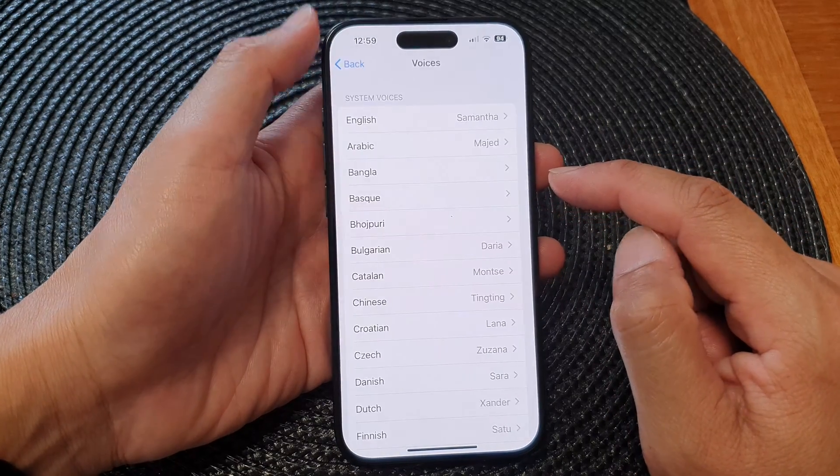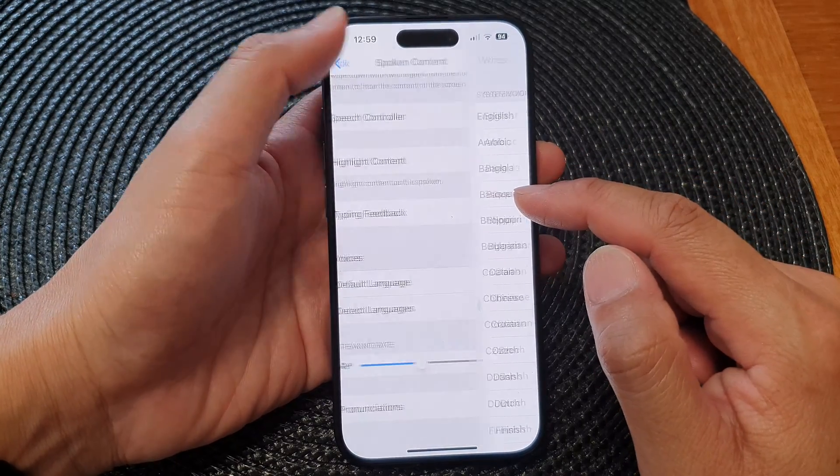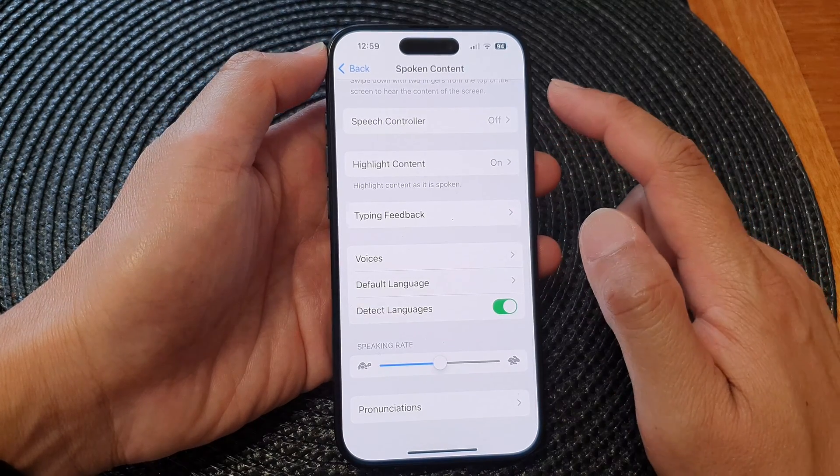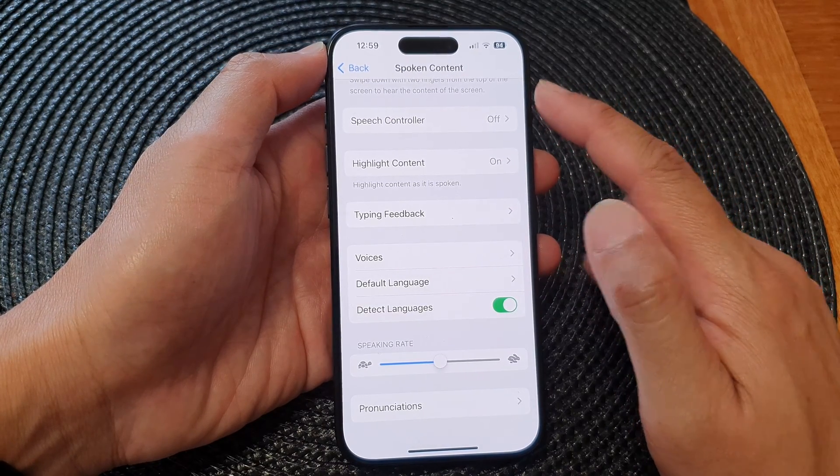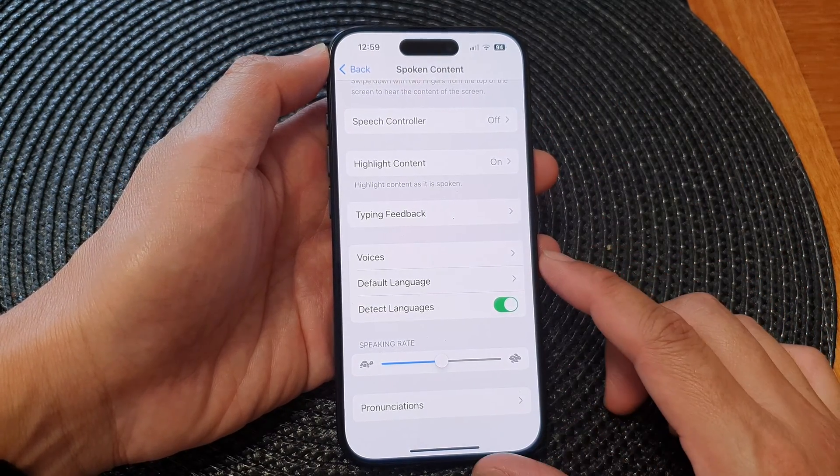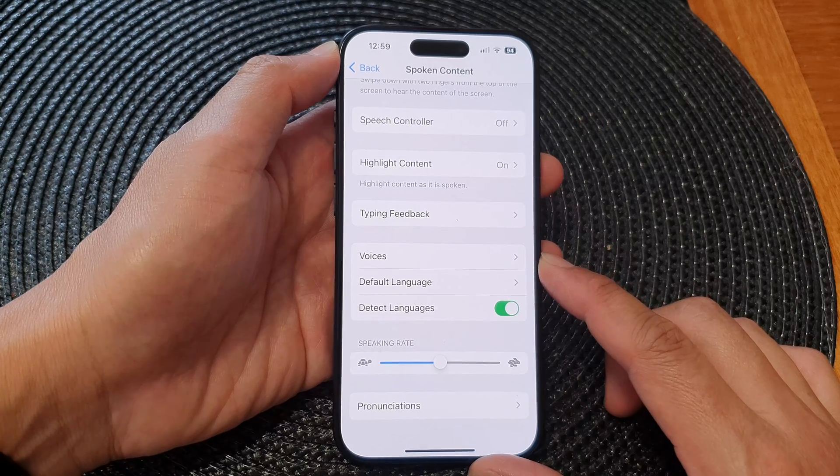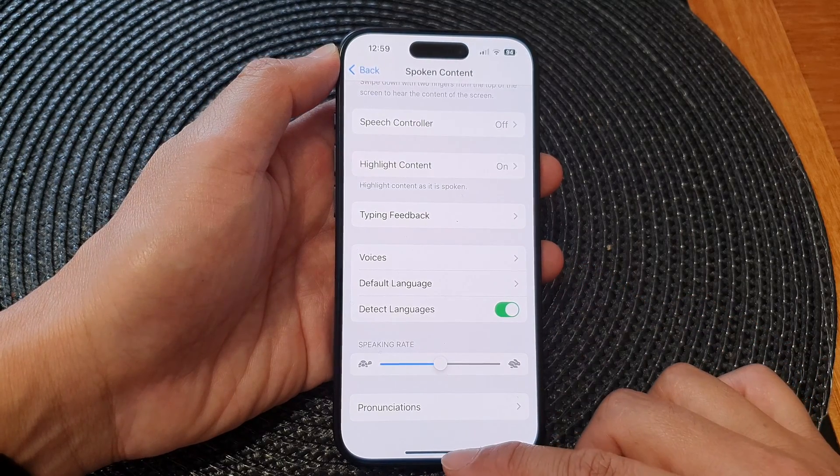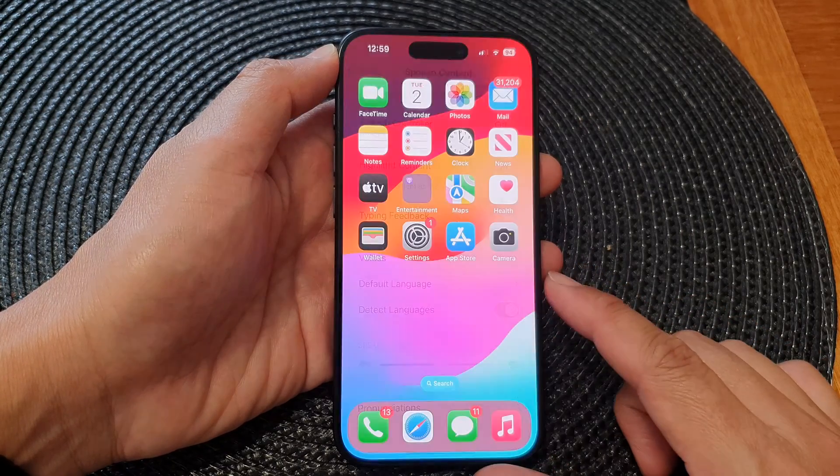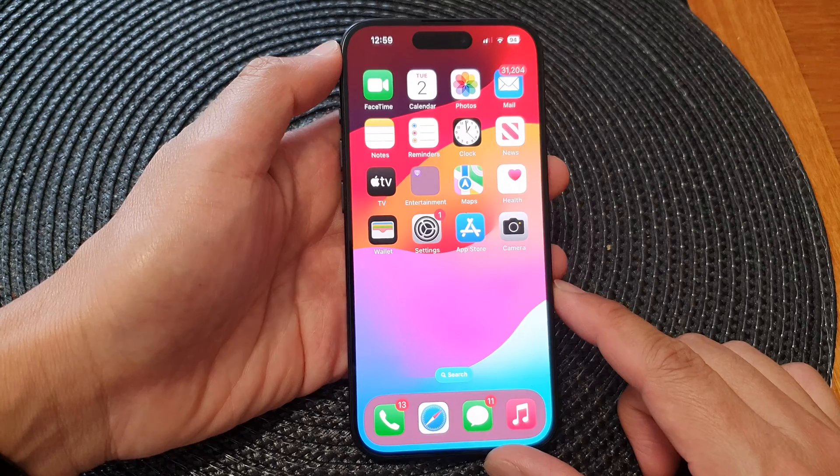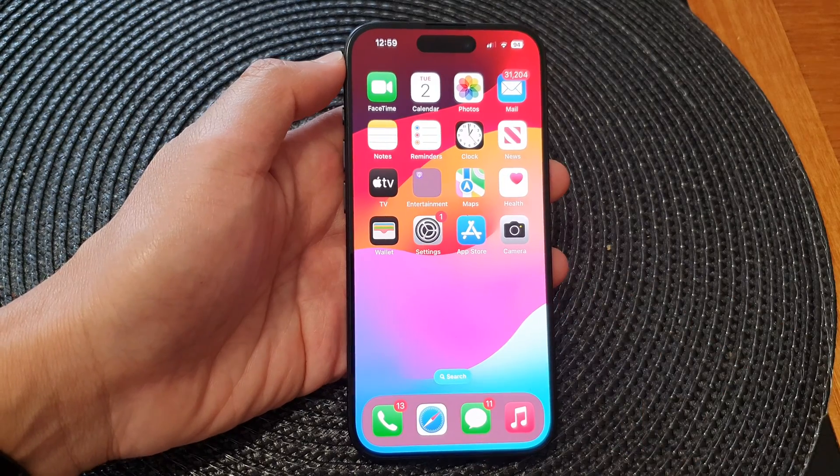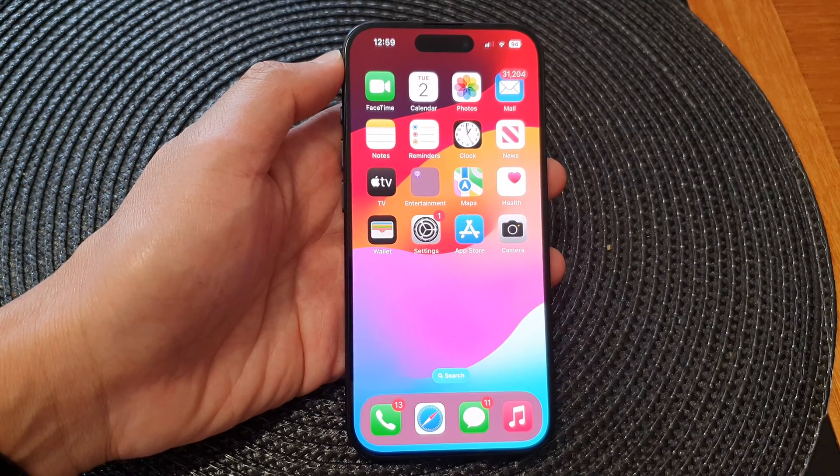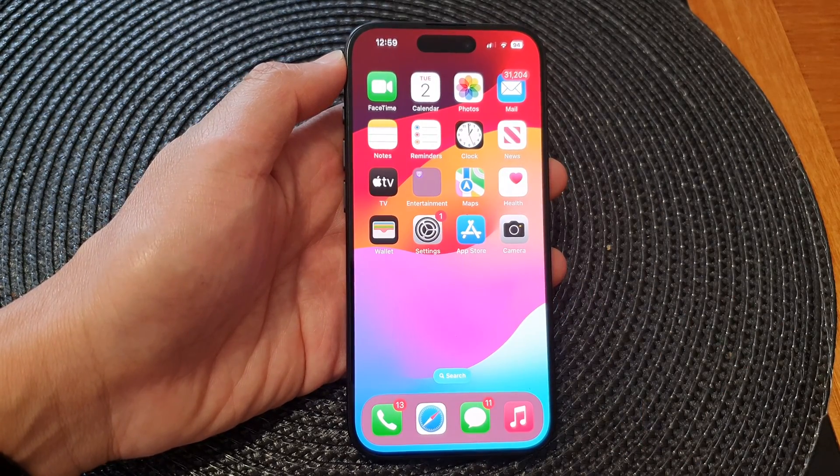That is how you can change your spoken content voices on the iPhone 15 series. Finally, you can swipe up to go back to the home screen. Thank you for watching this video, please like and subscribe to my channel for more videos.